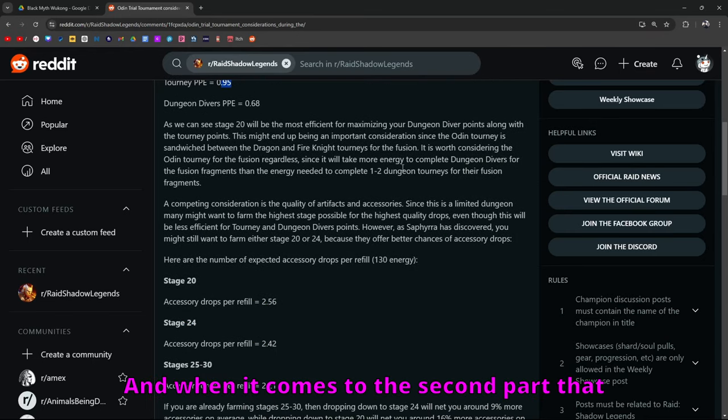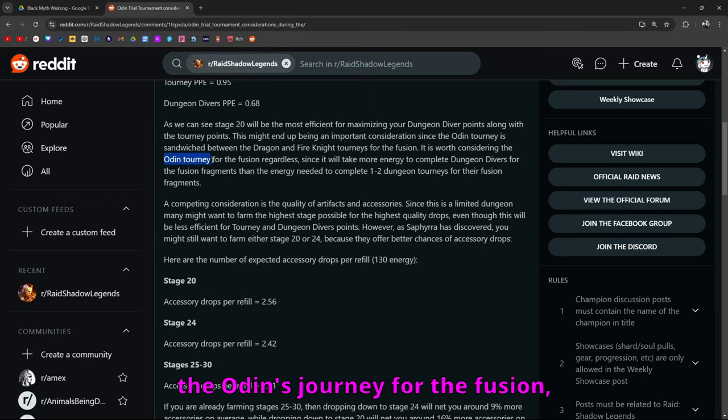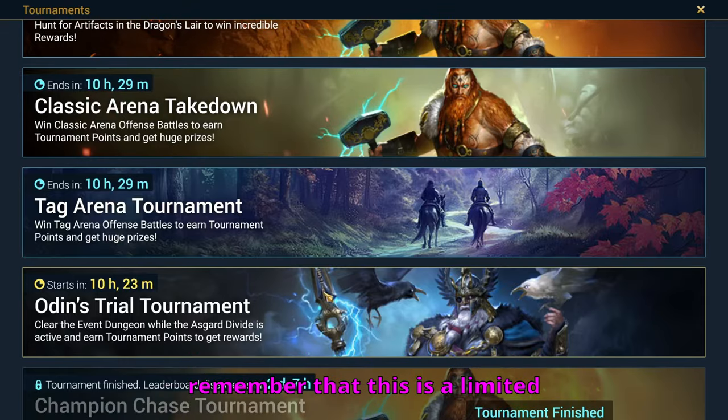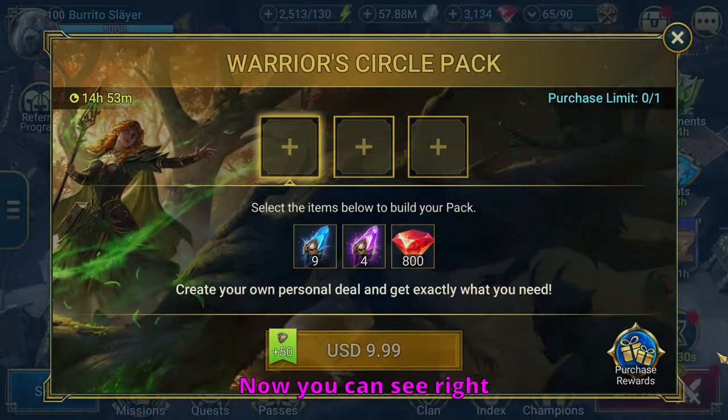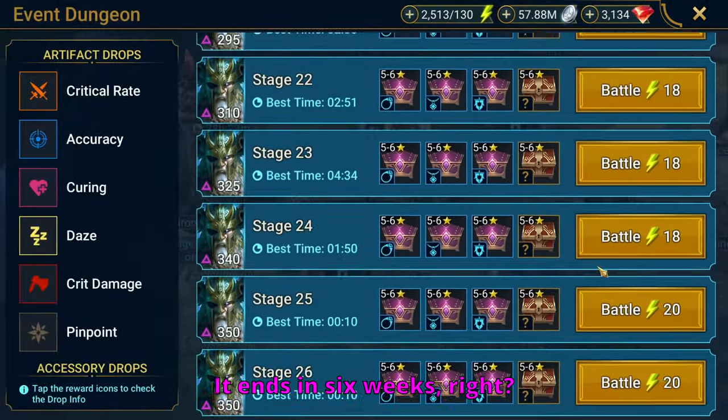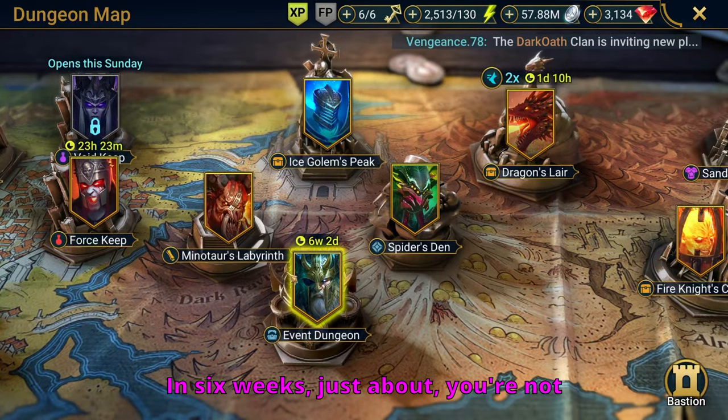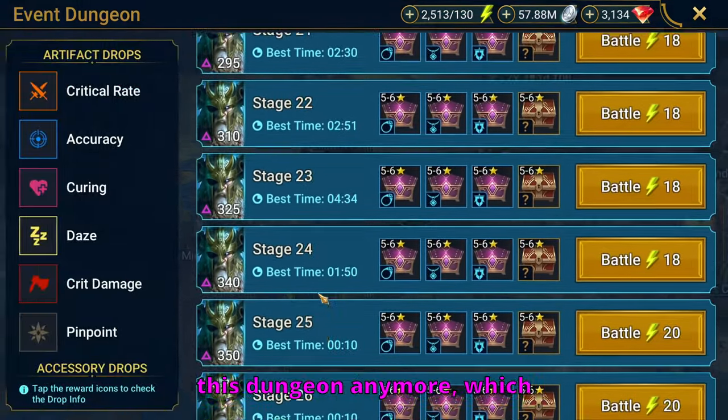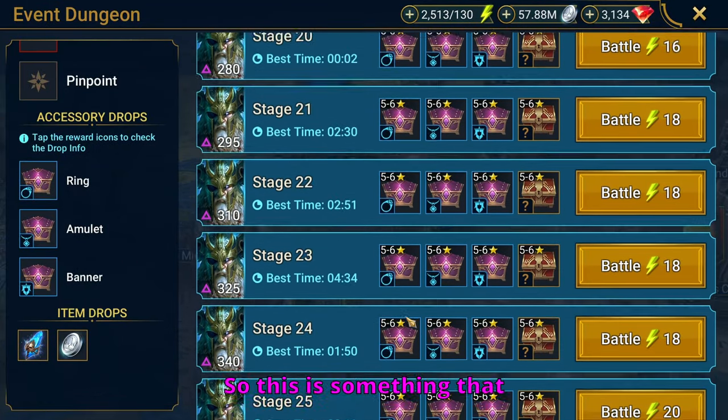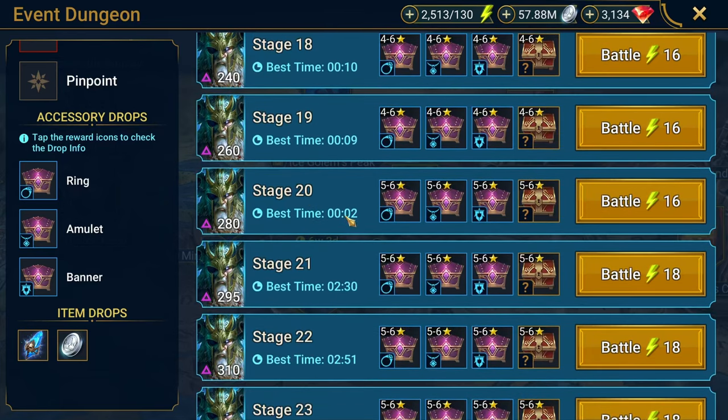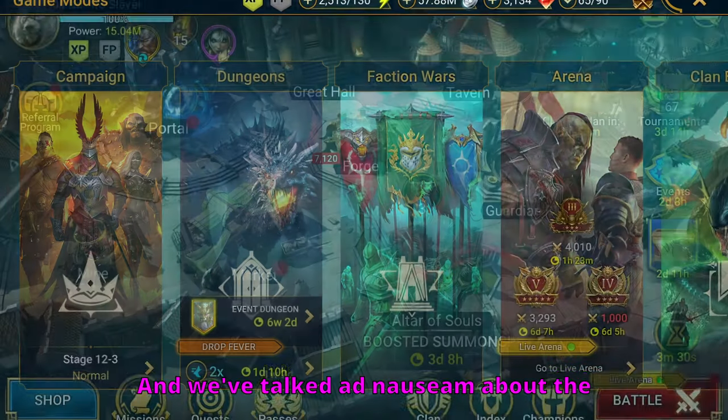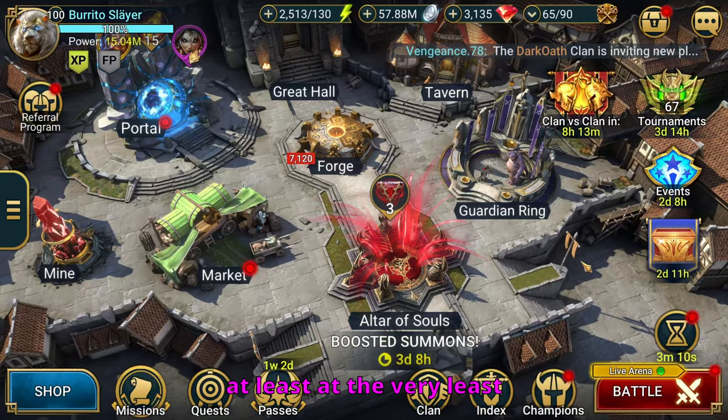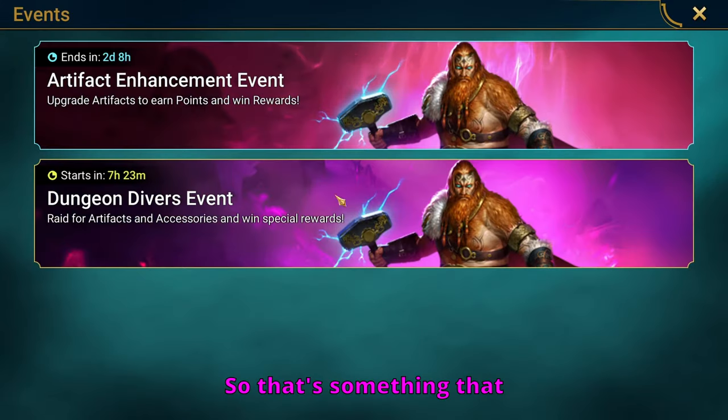And when it comes to the second part that he was talking about, when he says to consider the Odin tourney for the fusion regardless, you got to remember that this is a limited time dungeon. You can see right here, there's a timer. It ends in six weeks. In six weeks, you're not going to be able to farm this dungeon anymore, which means you won't be able to farm pinpoint accessories anymore. So this is something that you want to be doing anyway.